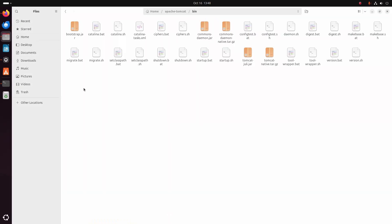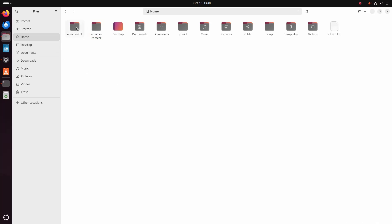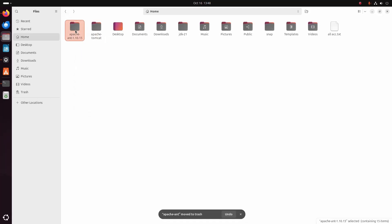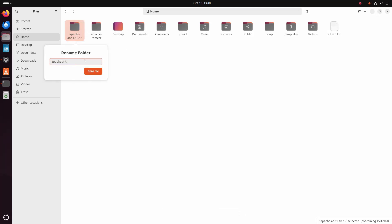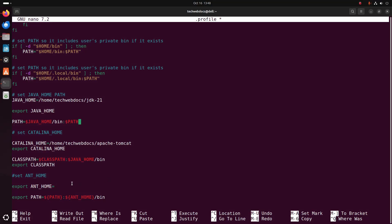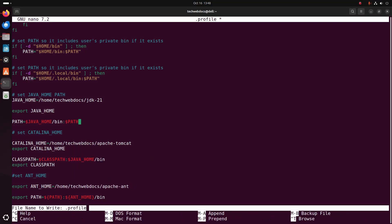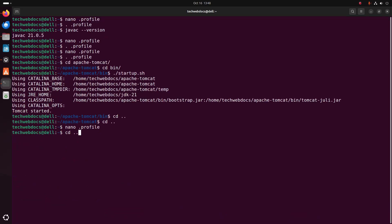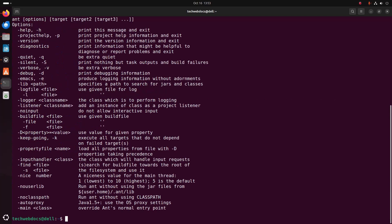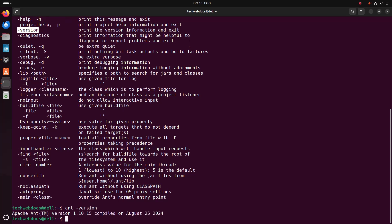Go back to the home directory and navigate to the Apache Ant directory. Rename the directory, open properties, and copy this path. Paste it here, then save this file and reload the profile. Now I am going to verify the Ant installation using the command: ant --version. That's it — Apache Ant installed successfully.